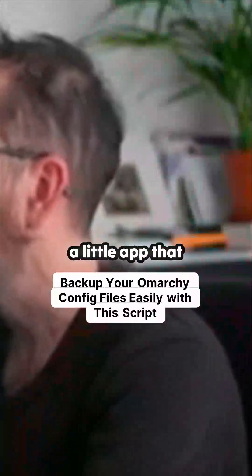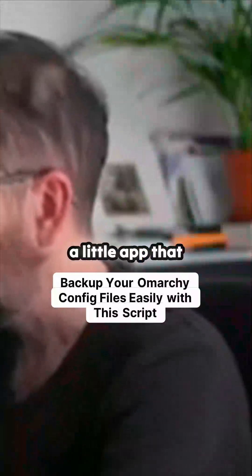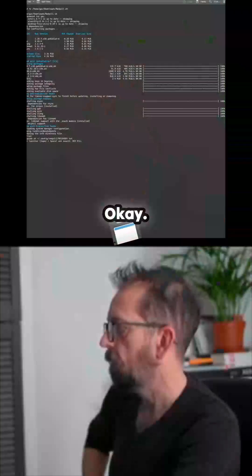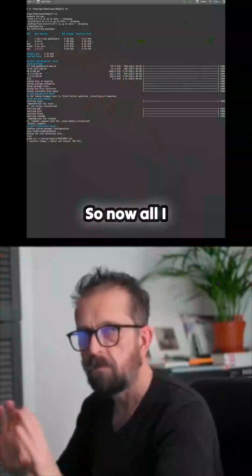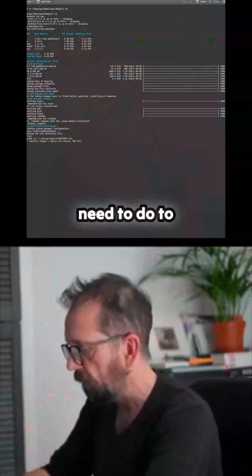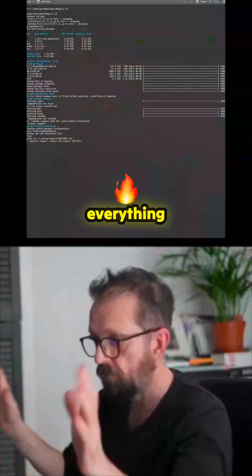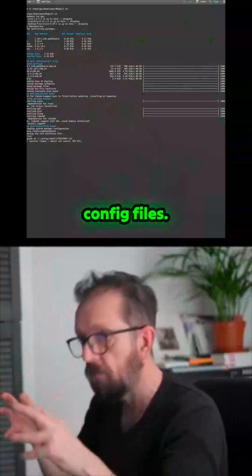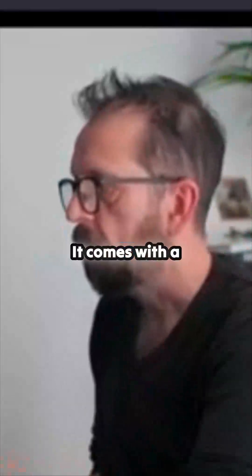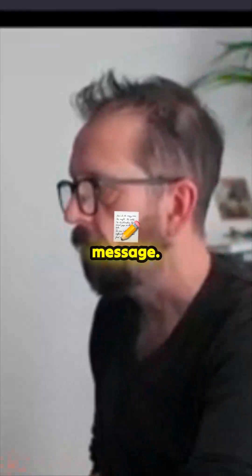This installs a little app that allows me to back up my config. So now all I need to do to back up everything, my config files, I go down here and I just need to back up. It comes with a message.